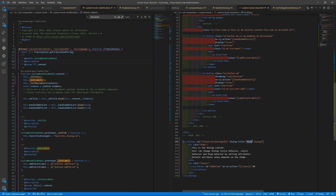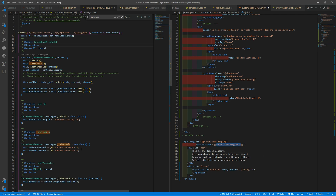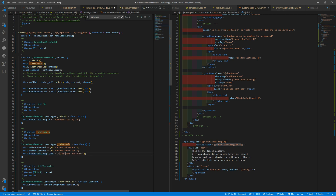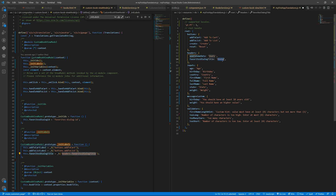The dialog title will also be a variable — so favorites dialog title. We need to bind that and initialize it here. We will have headers favorites dialog title. So it will be something like 'Add to List'.